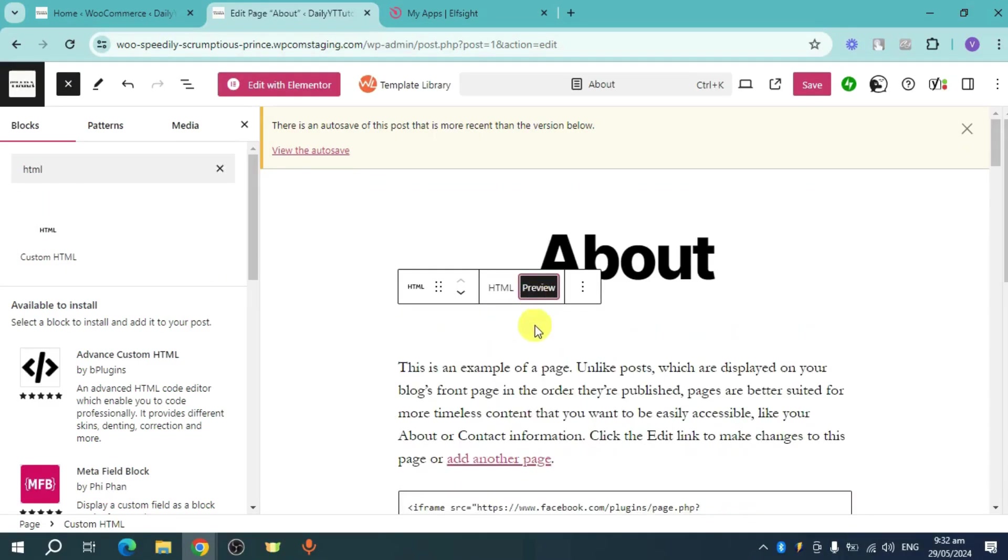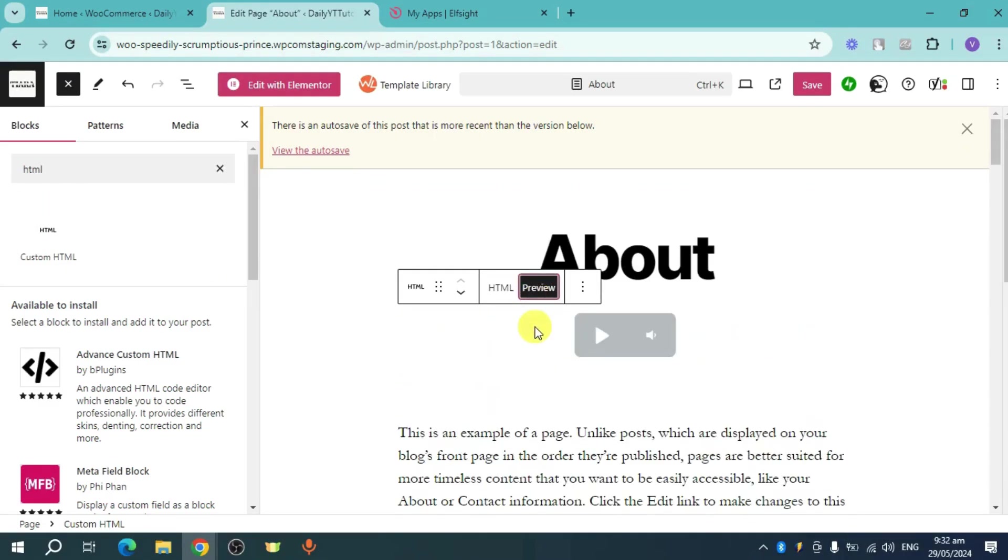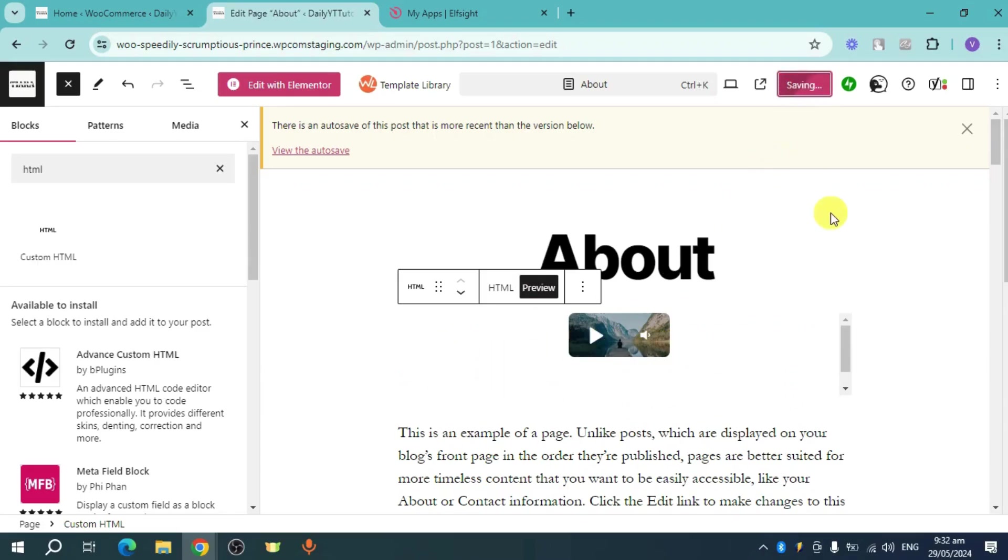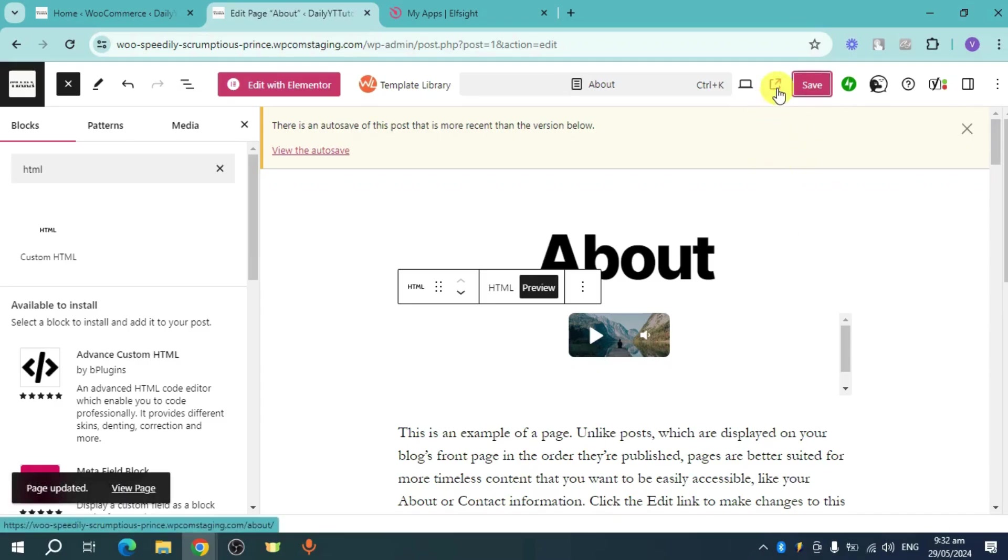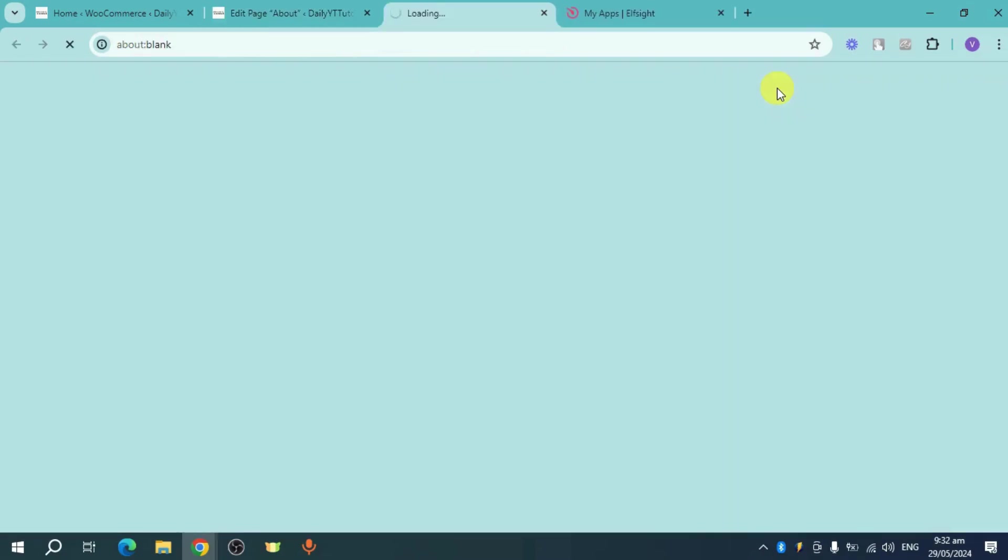And then you can also click on the preview there to see what it looks like. As you can see, it looks like this. So what you can do is you can click on this save option right here. And then it will save the progress that you have made. Once it's been saved, you can also click on this icon right here in order to view the page that you have.